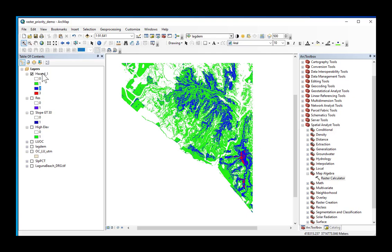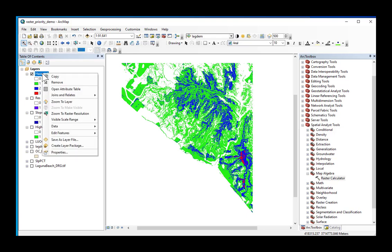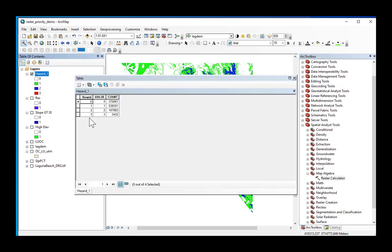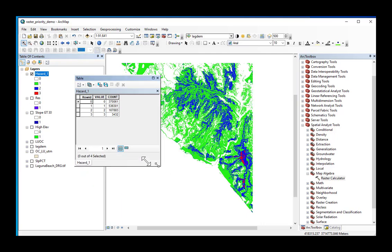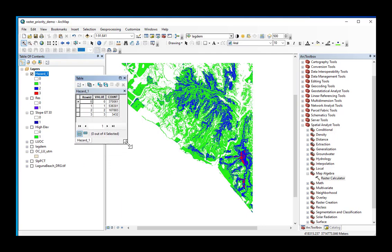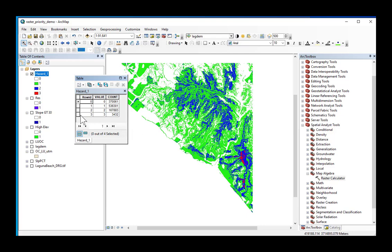Before I move on to the next step, I'm going to open the attribute table. What if a decision maker wanted to know what is the total area of land in the Laguna Beach quadrangle that has all three of these criteria? What is the total area of land that is on steep slopes, high elevation, and residential? And what if we need to mitigate those? How do I figure that out?